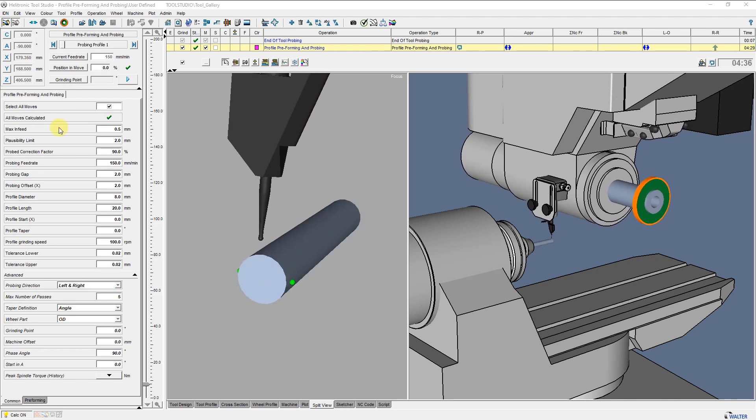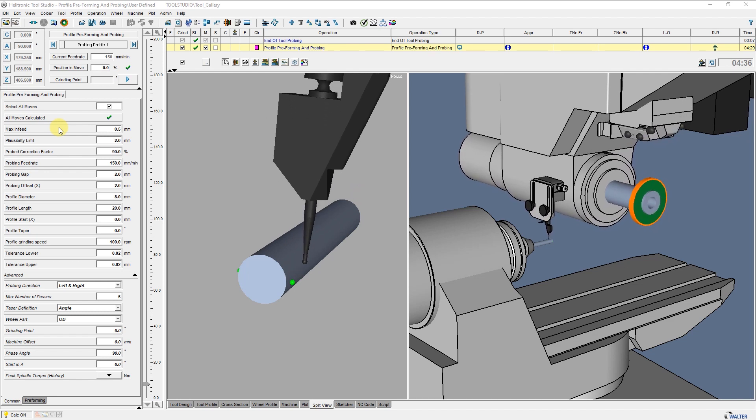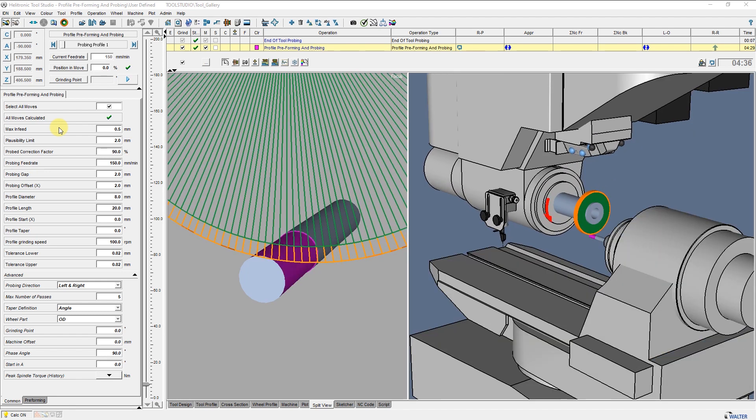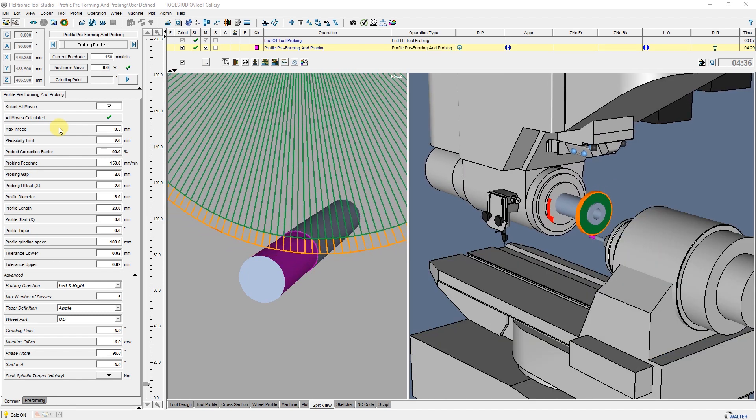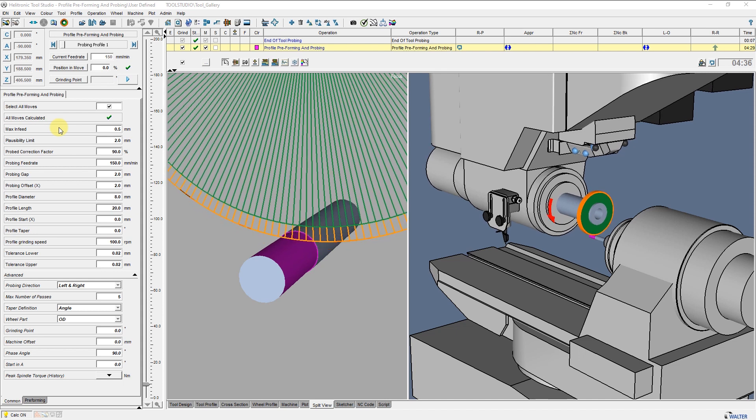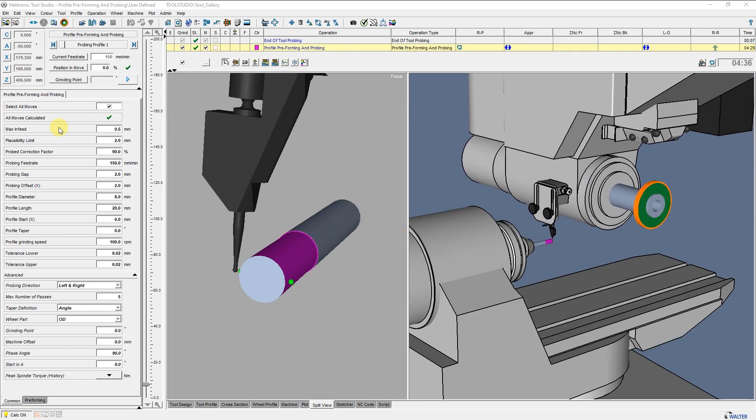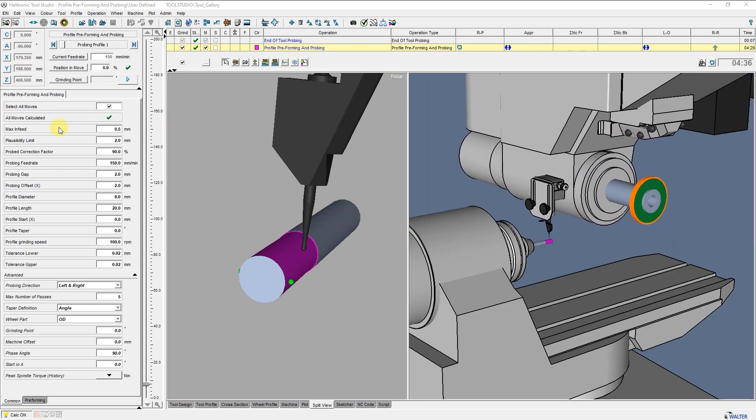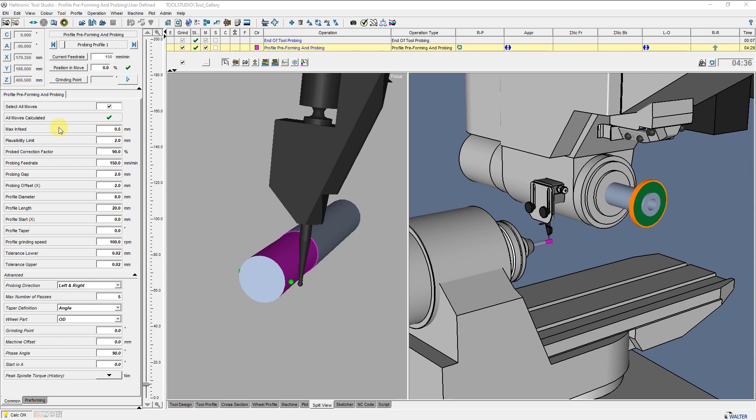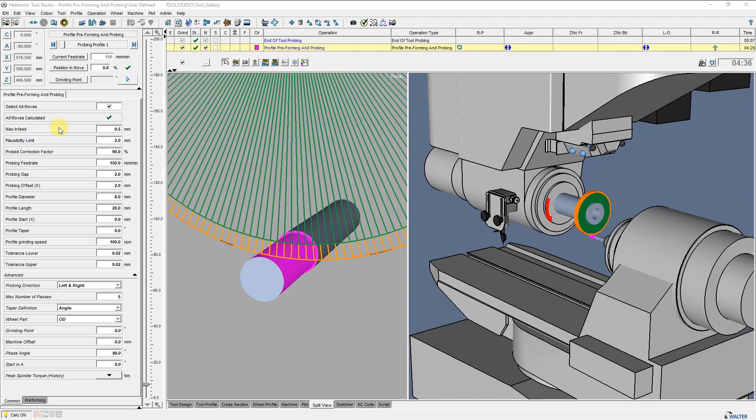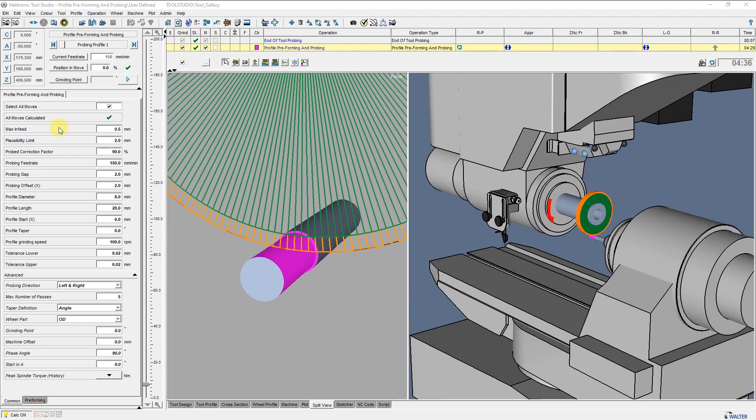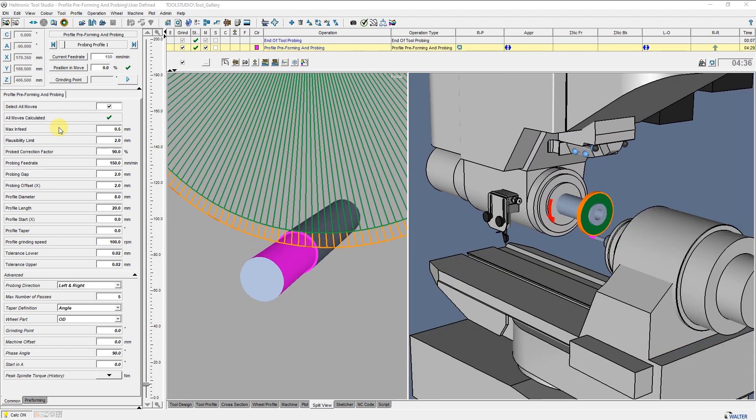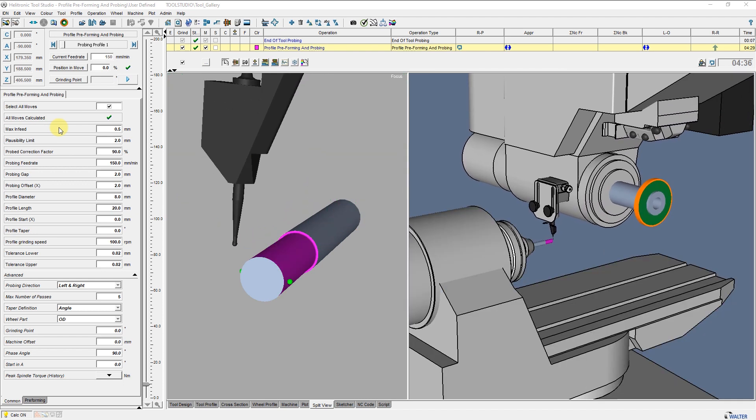The first part of the operation is the diameter measurement. If the calculated infeed value is larger than the entered max infeed, the operation starts and the blank will be ground. Then, the blank will be measured again and re-ground if the calculated infeed value is still larger.